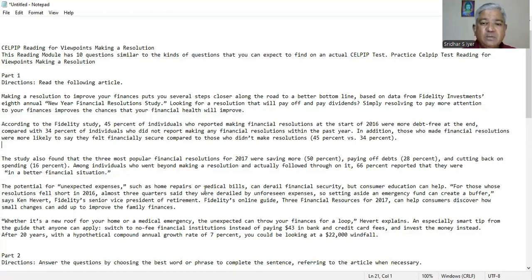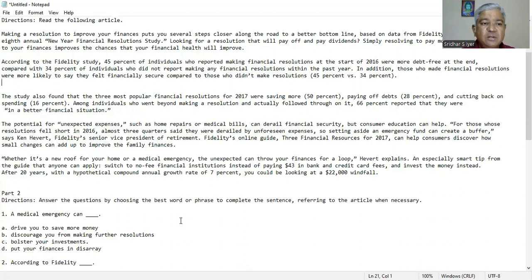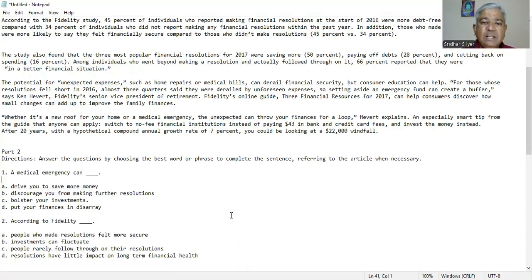That means you can make so much money if you just pay $43. So let's move on to part two of the directions. Answer the questions by choosing the best word or phrase to complete the sentence referring to the article when necessary.